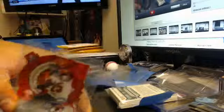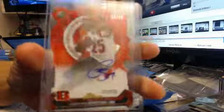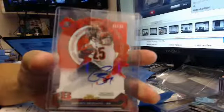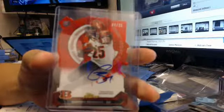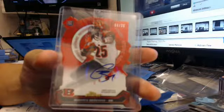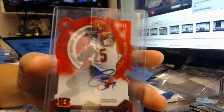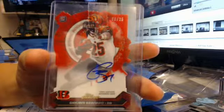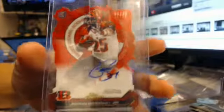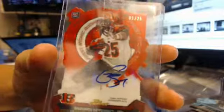I got the Giovanni Bernard Atomic Refractor. There you go, 6 out of 25. I might get this graded. That's a nice one though, 6 out of 25. Really good running back player. I like the guy.